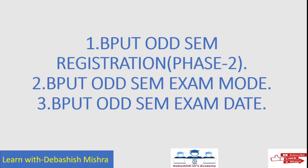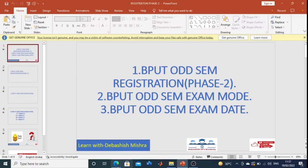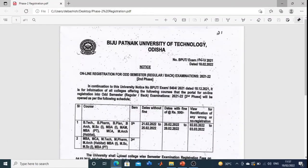Here is the notice that is already published. For fifth semester students of BTech, BPharm, BPlan, MCA, MSci, MBA, IMBA, MBT, NCA, and MR — the registration is from 21st to 25th, and the fine date is 26th to 28th.